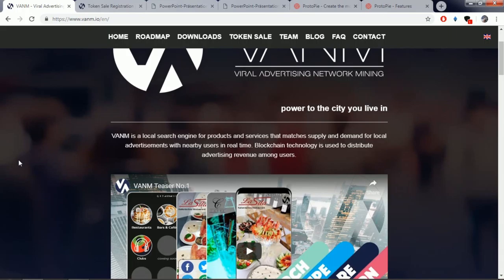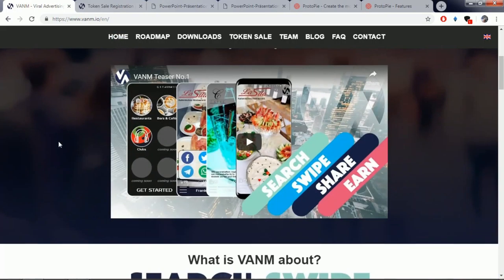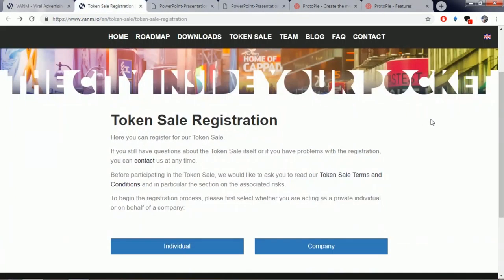Their crowd sale is currently going on and people will need to sign up on their website's registration page. They will need to provide their KYC and various details about themselves to join in this Venom crowd sale.